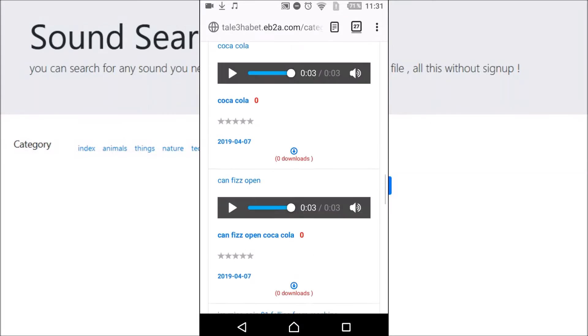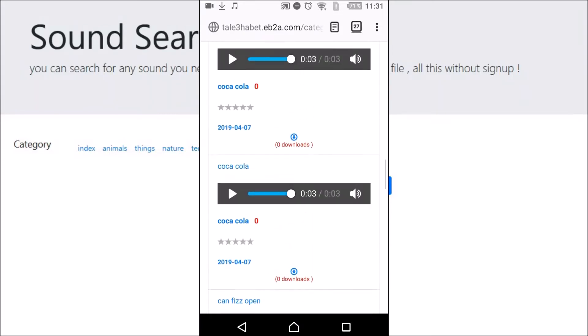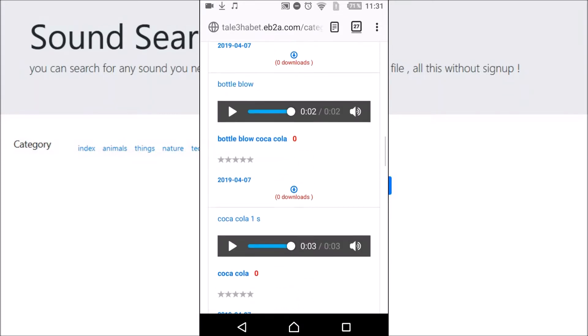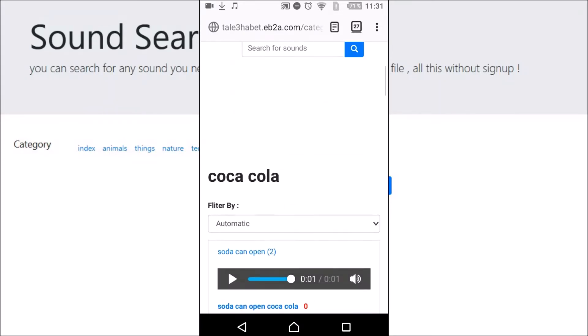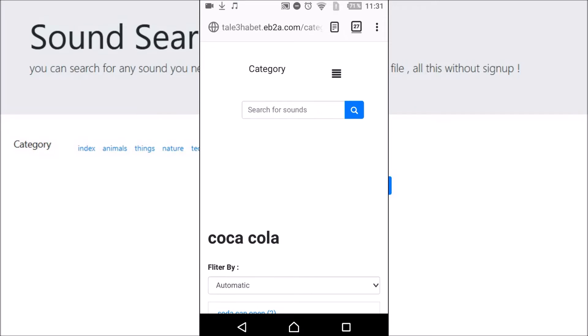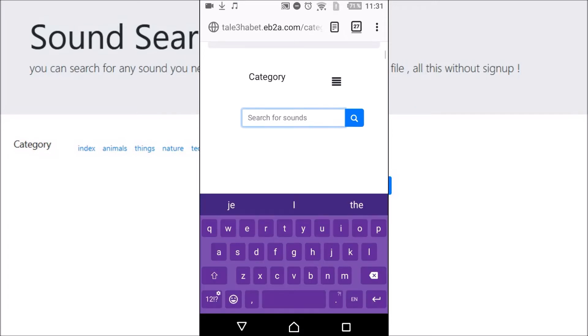You can search for all the sounds you need by typing the keyword in this space. For example, if you search for animal.